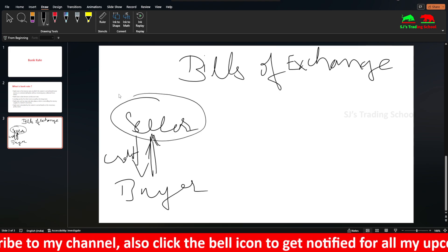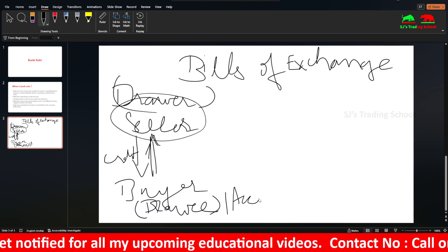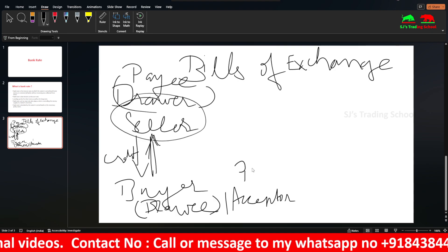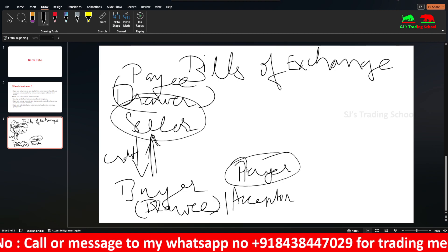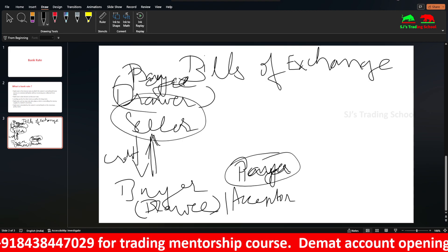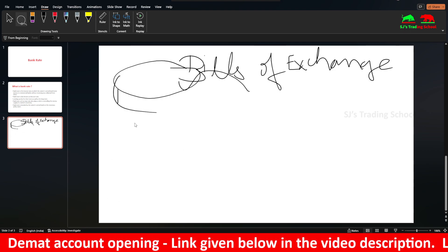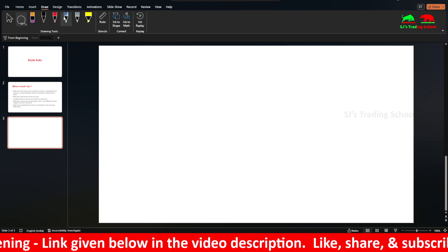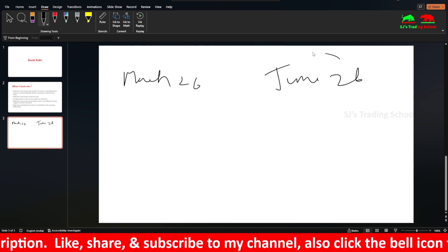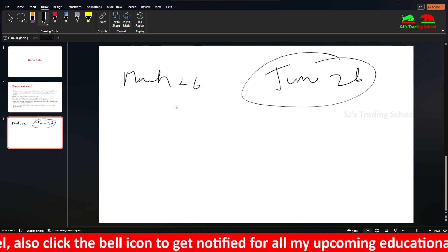Since the seller is drawing the bill, he is known as the drawer. The buyer is known as the drawee, or acceptor. The seller is also known as the payee — he receives the amount. The buyer is known as the payer — since he has to pay. Today is March 26, so three months means June 26 is the maturity date of the Bills of Exchange. When June 26 comes, the buyer pays the seller 10,000 rupees. If the buyer defaults, the seller can use the Bills of Exchange and take legal action on the buyer.